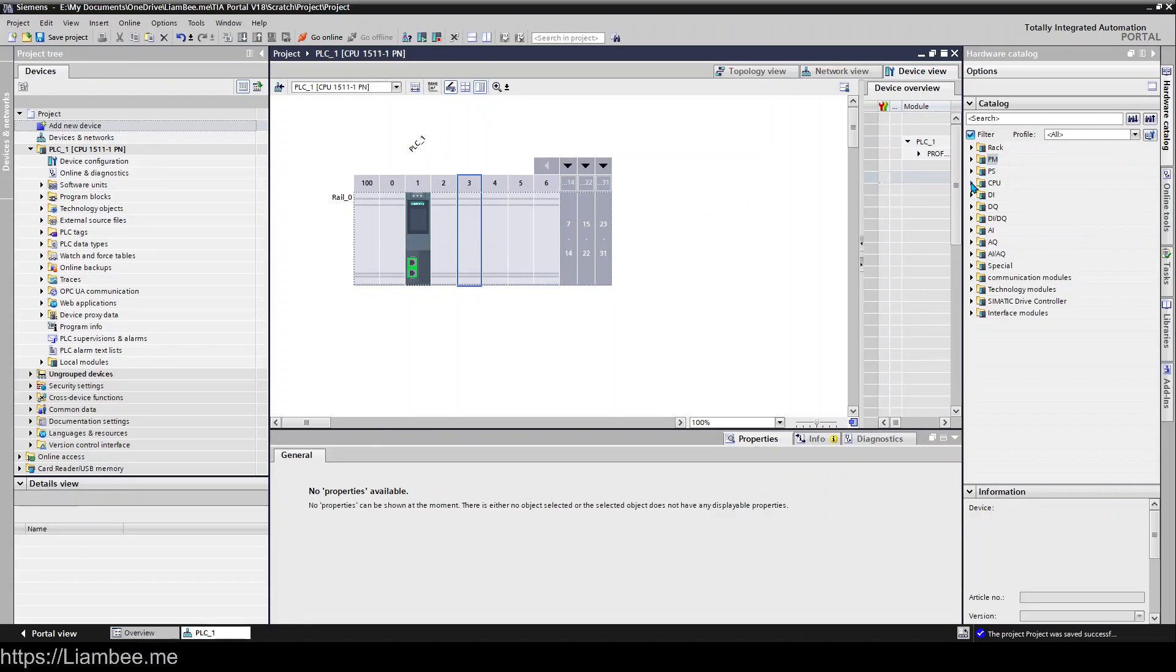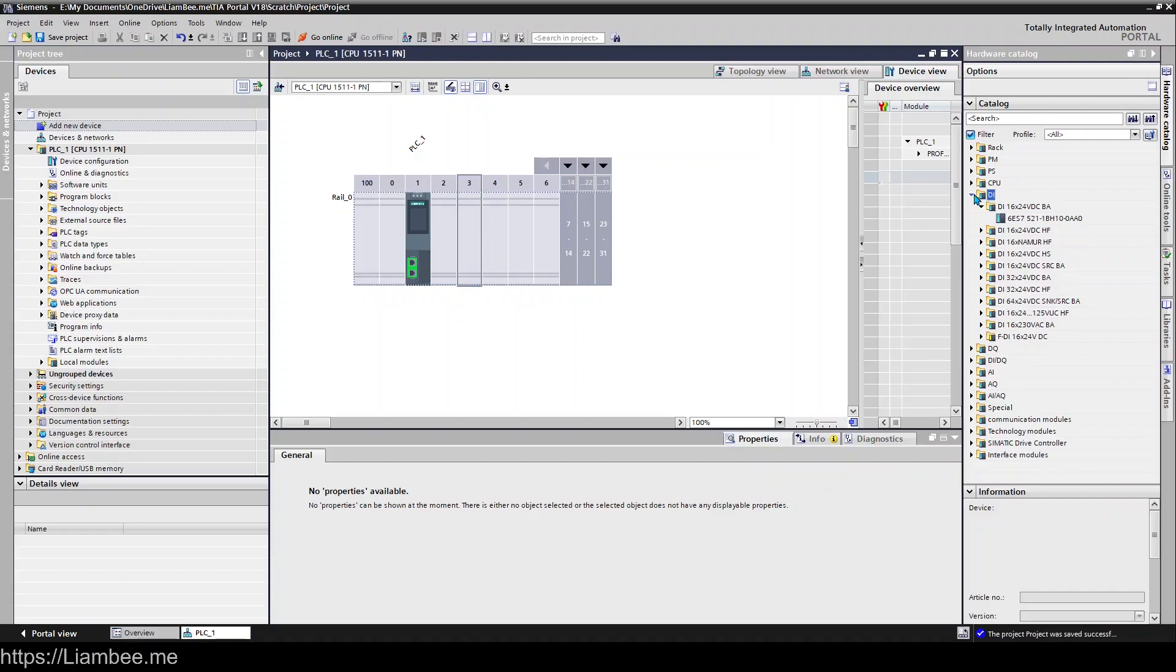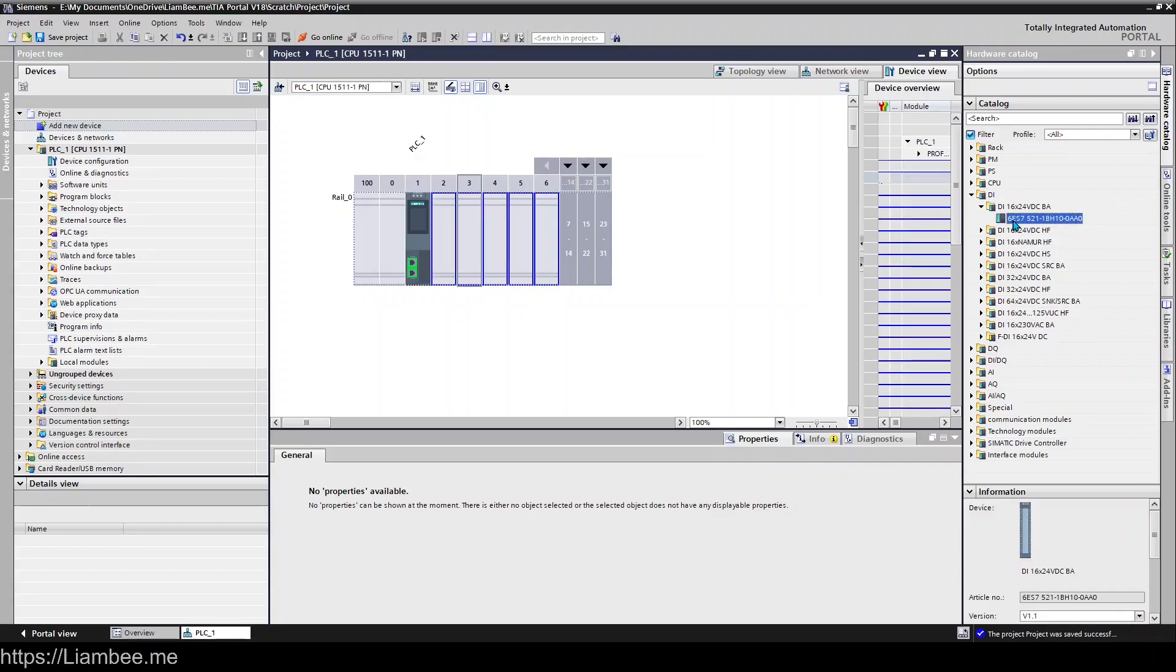If you come into the hardware catalog from the device view, so we're in the device view now, and you select DI for digital inputs, you can see here lots of different digital inputs that are available with this CPU. We're just going to go ahead and pick this one here.